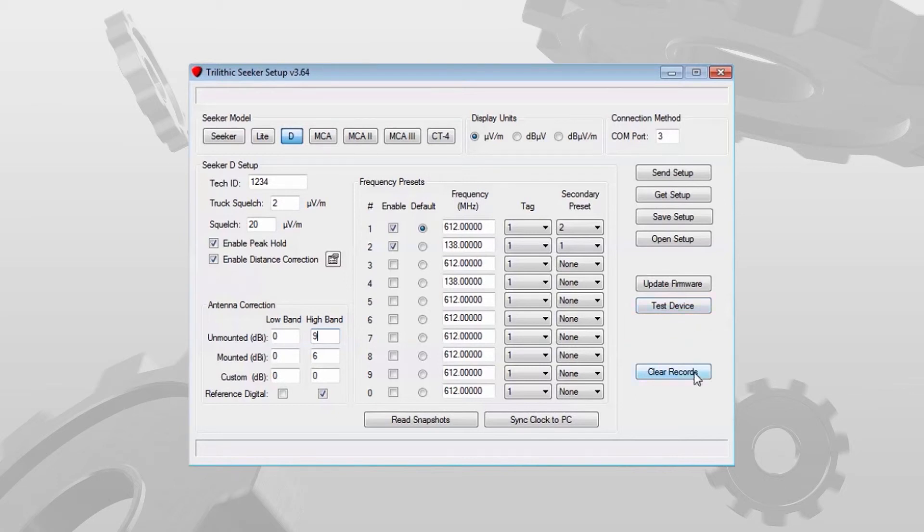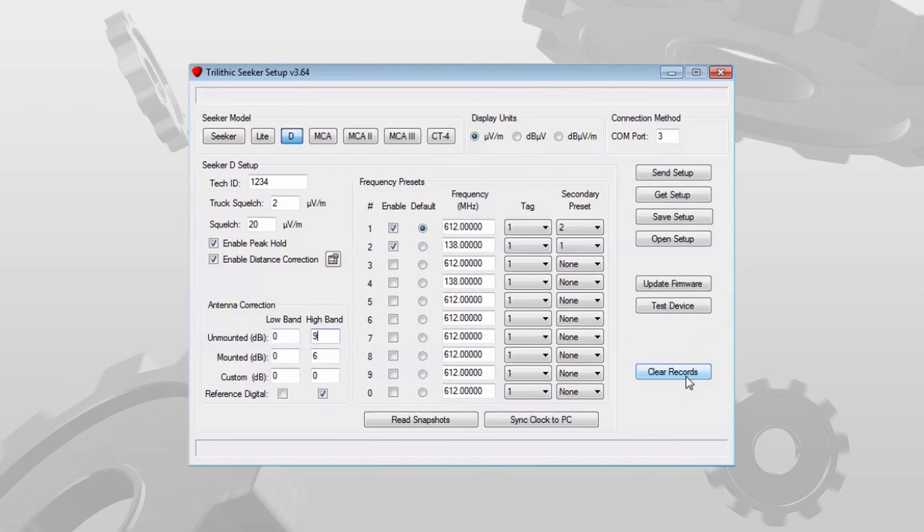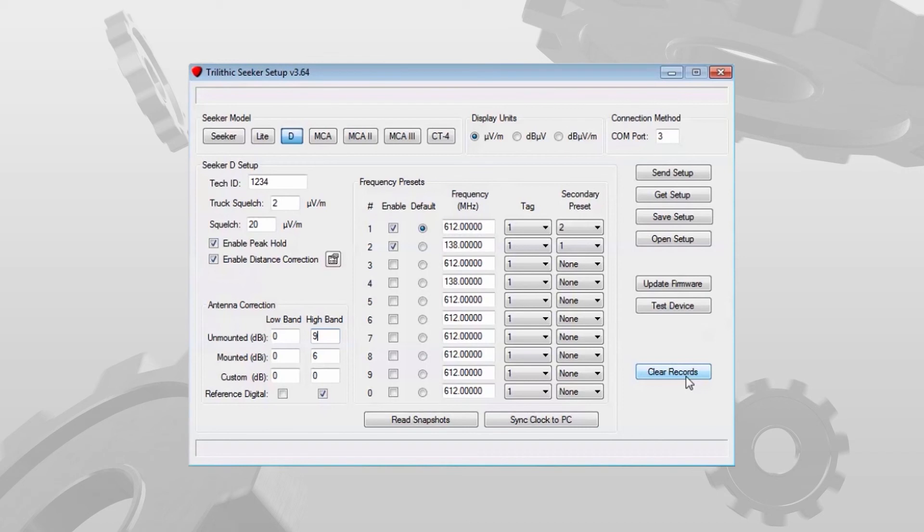And then finally we have a clear records option. We always suggest that during the initial programming you clear out any records that are in the Seeker D. If it was installed in the vehicle prior to being programmed, chances are there is some junk data in there, junk records. Just go ahead and clear those out before you actually start your write out.